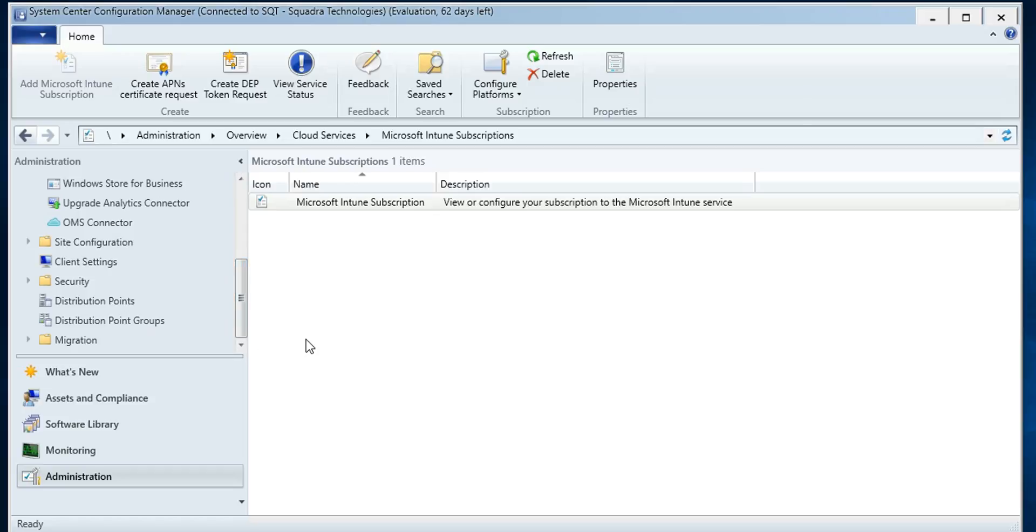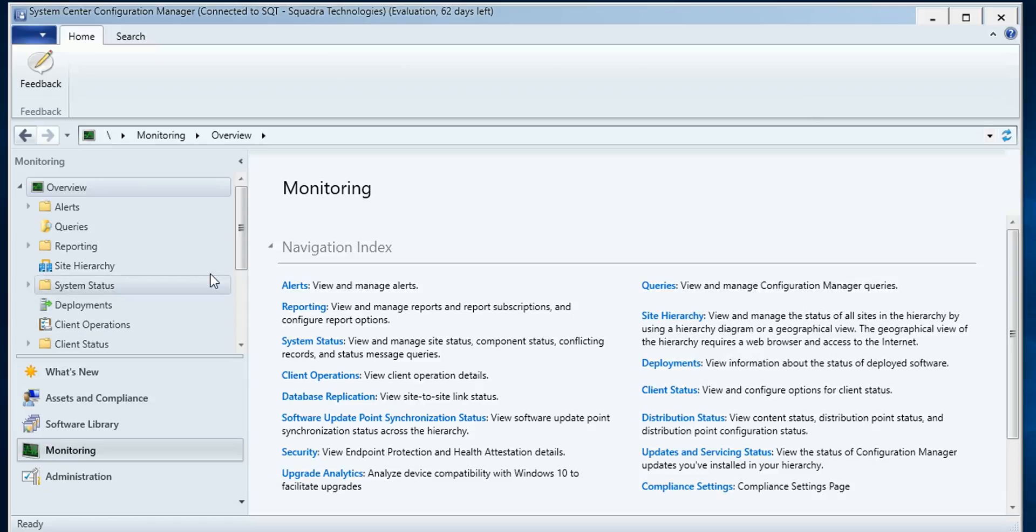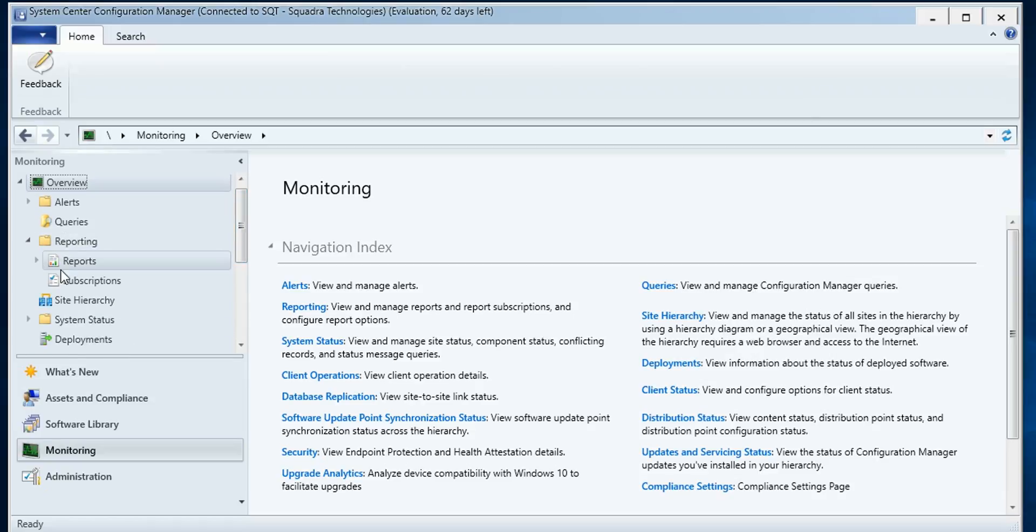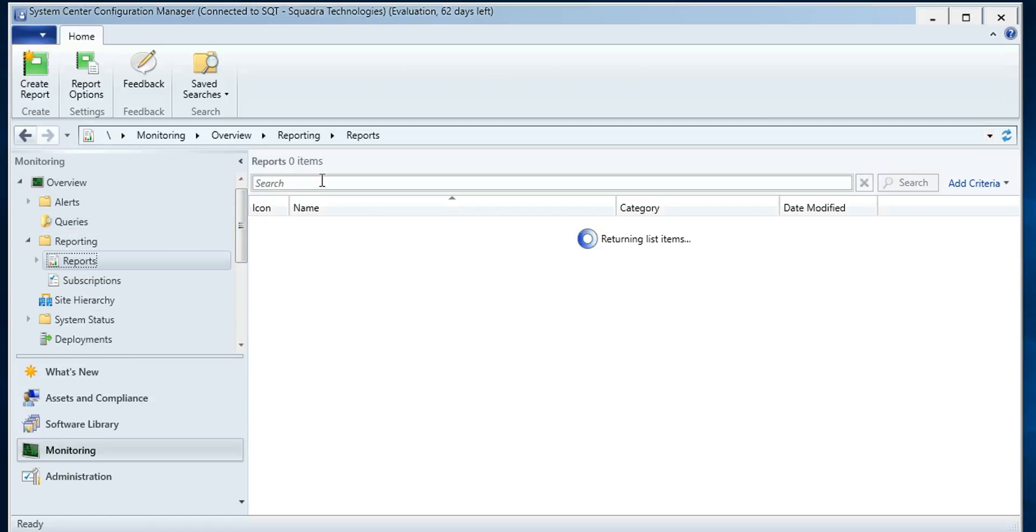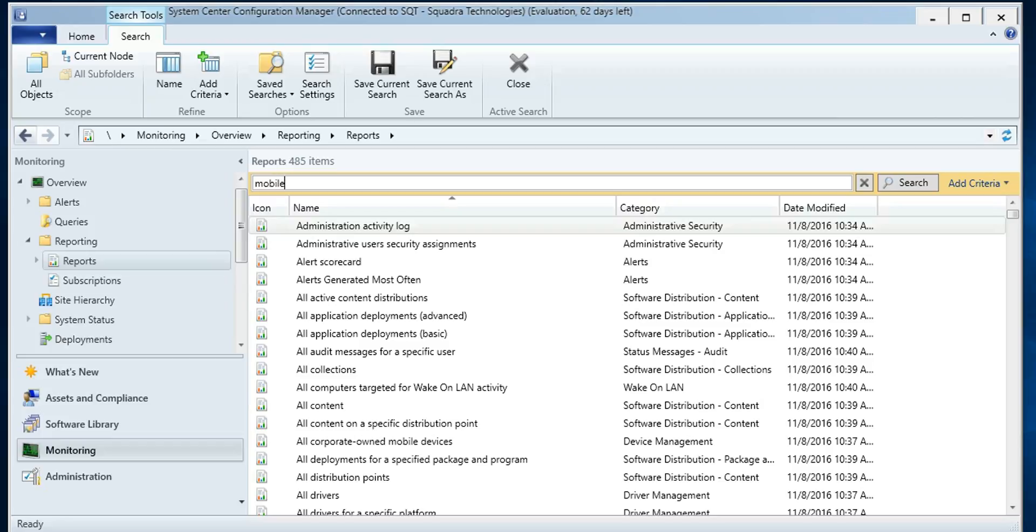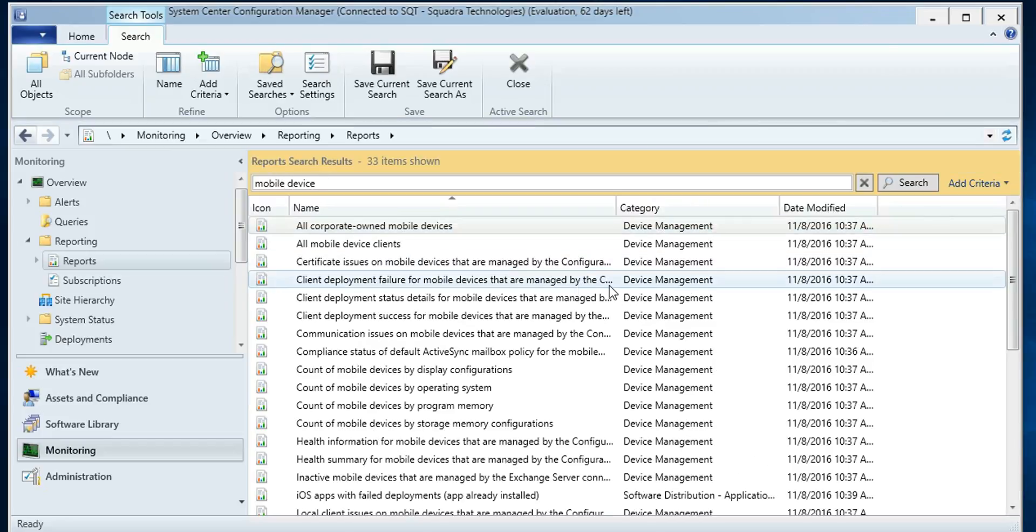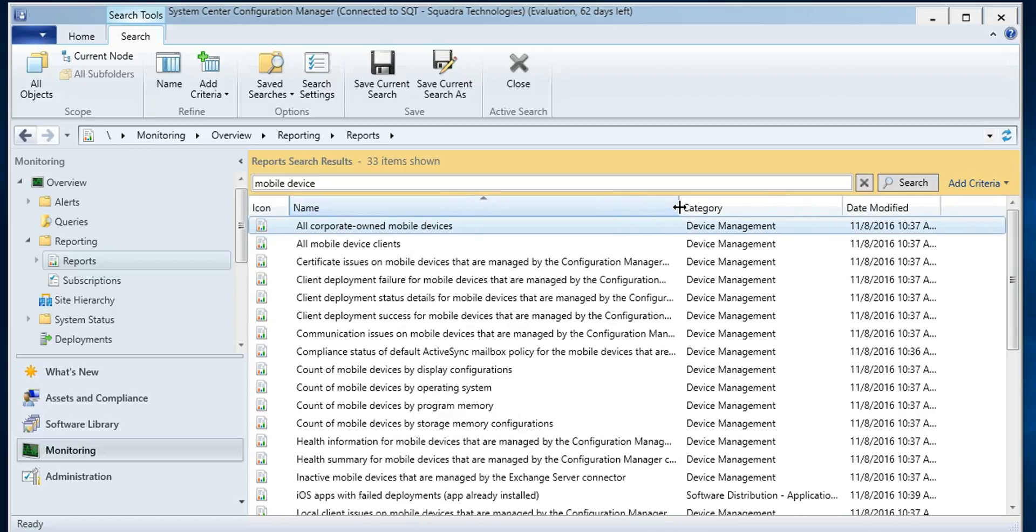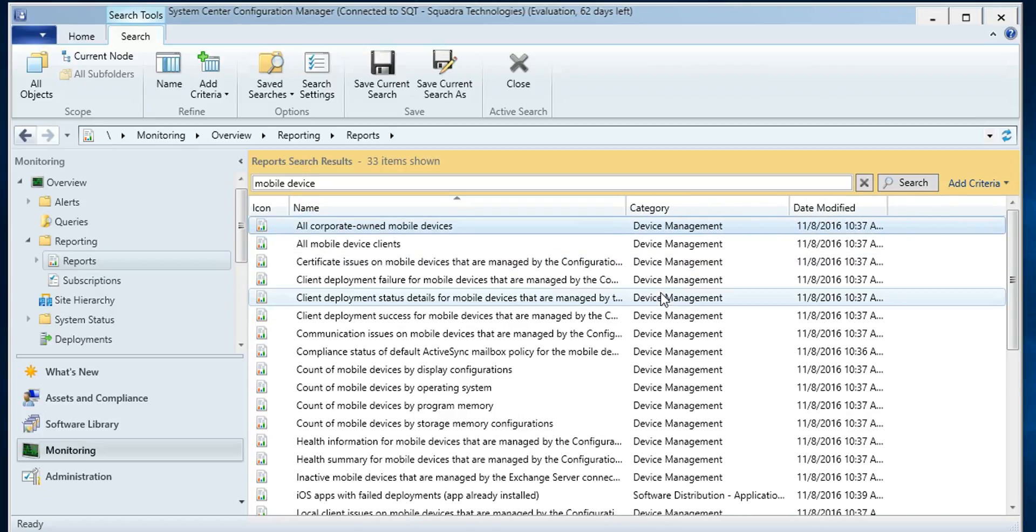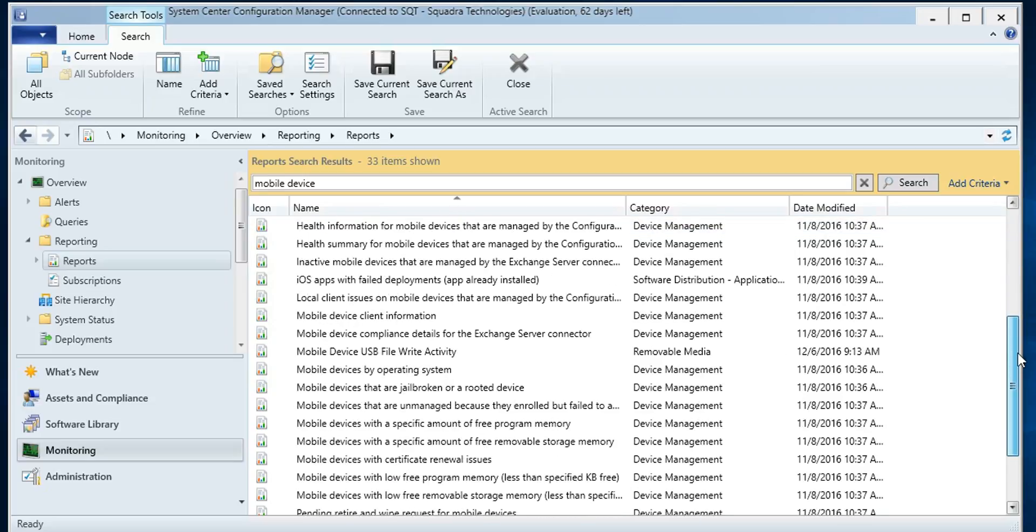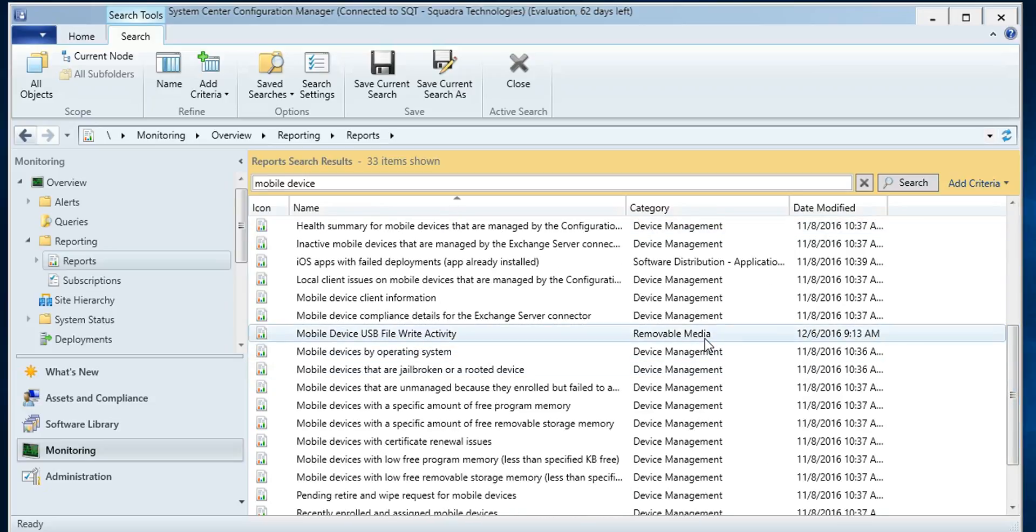Okay, so how do we tie the data together? If we come into monitoring and look at reporting, you'll see if I just type mobile device, Microsoft has written a ton of reports that let you know what's going on with your mobile devices. And if you scroll down here, you'll see one here for removable media. And this is the integration between SECRMM and Intune within the SCCM environment.